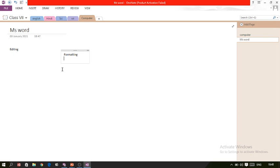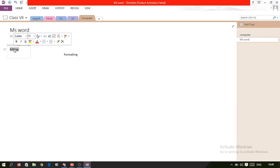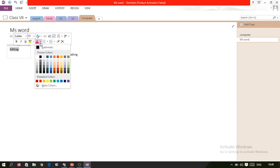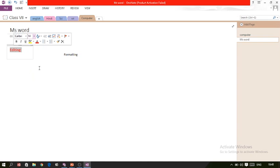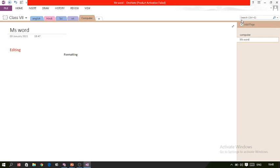Under the MS Word page, you can write information like editing and formatting. In this way we can take notes. If you want to apply formatting to text, it is very simple — just select the text and a toolbar appears. You can change the size, color, and style as you wish.